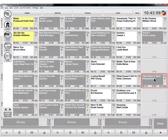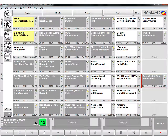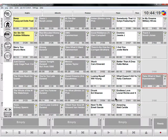In this video we're going to take a quick look at playing a cart in Myriad Playout version 4. There are a variety of different ways to do this. You can highlight a cart, left-click and drag it down to an available cart player at the bottom. For cart player 1, just release it there and open the fader on cart player 1.